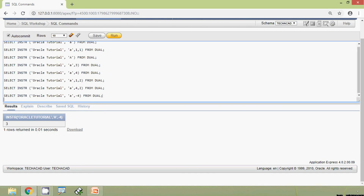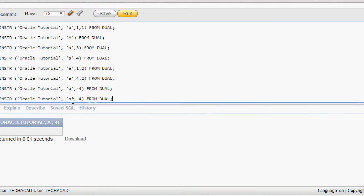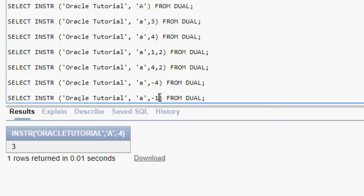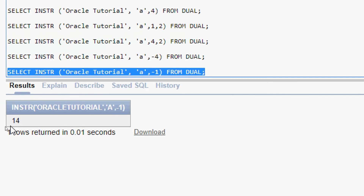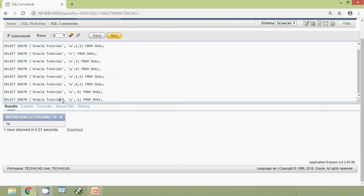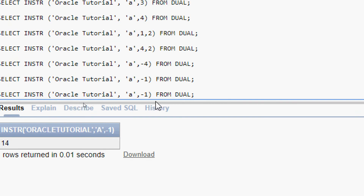Instead of minus three, we give minus one: INSTR('oracle tutorial', 'a', -1) and run the query — the result is 14. Starting from the very end of the string and searching left, the first 'a' encountered is at position 14. Next we add nth appearance two: INSTR('oracle tutorial', 'a', -1, 2), meaning we need the second 'a' searching from the end — the expected result is three.